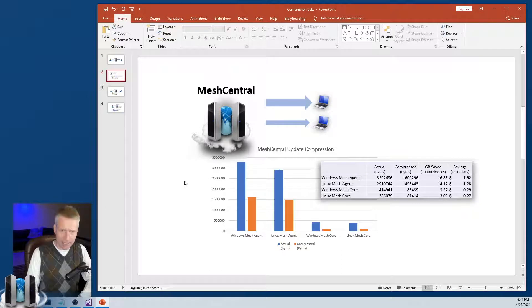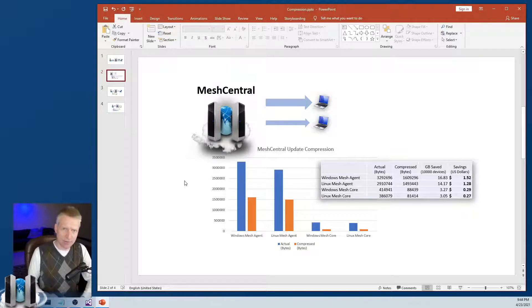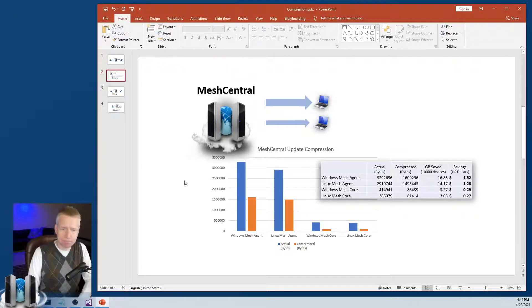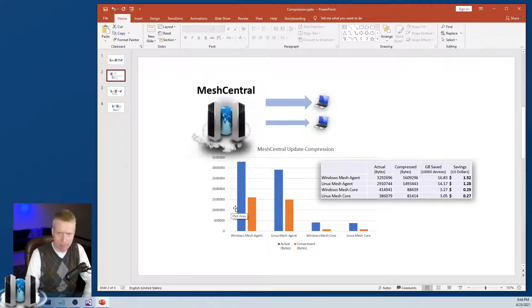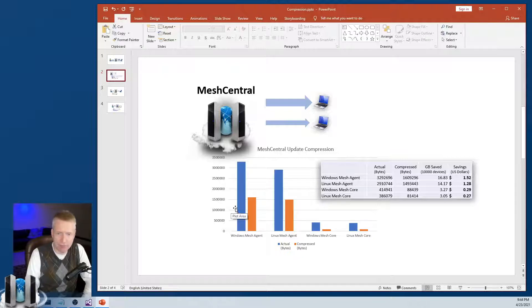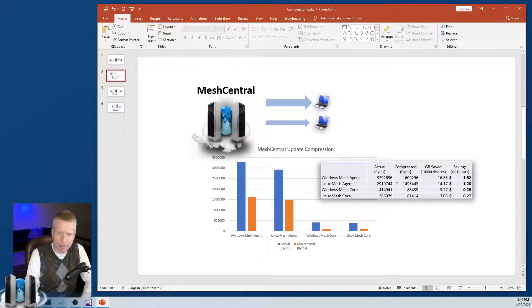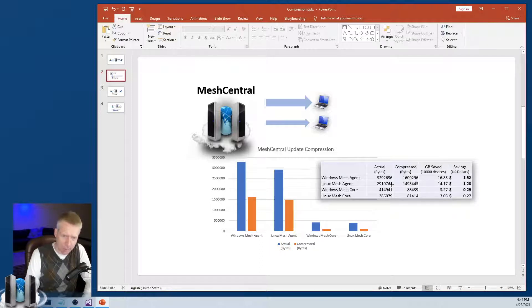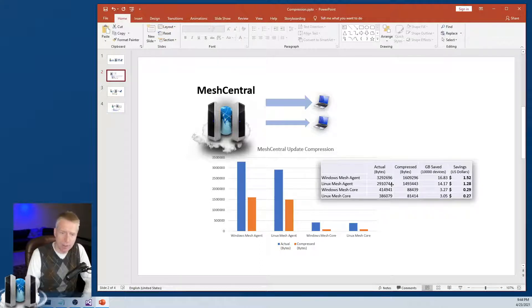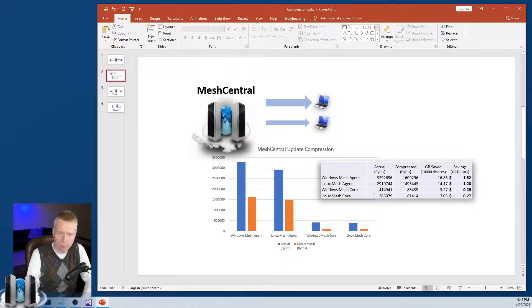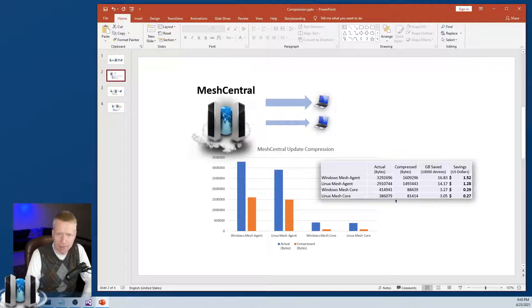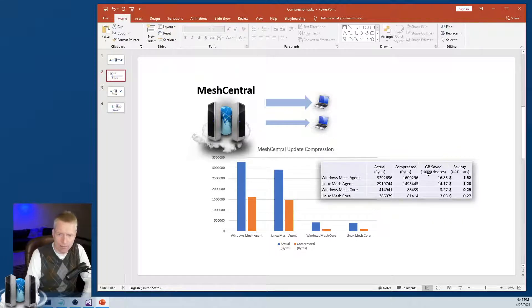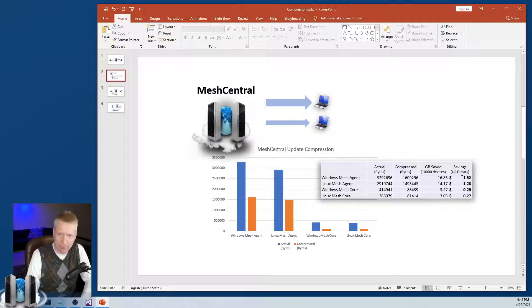Let's take a look at just the updates, just sending mesh agent updates. If you're not going to compress anything, then if you're like, for example, updating 10,000 devices that are attached to your server, you can take a look at the traffic for Windows agents, for Linux agents, and the mesh core, which is the JavaScript. And then what's the bytes size? So this is an approximate byte size for a certain version we had in the past. And this is the compressed byte size. And that's for 10,000 devices, the number of gigabytes and the savings you get.